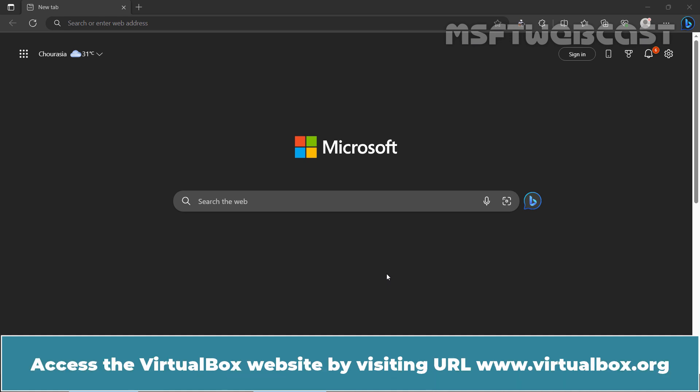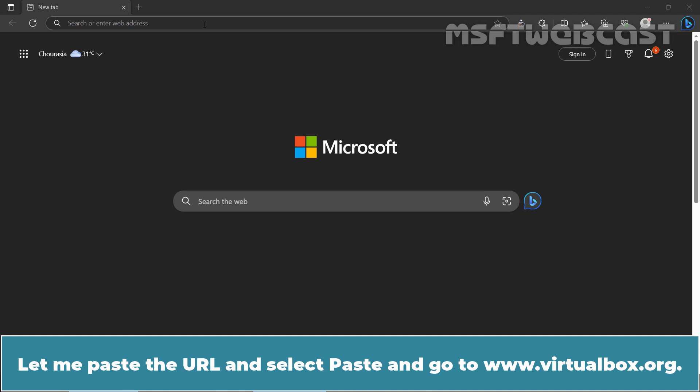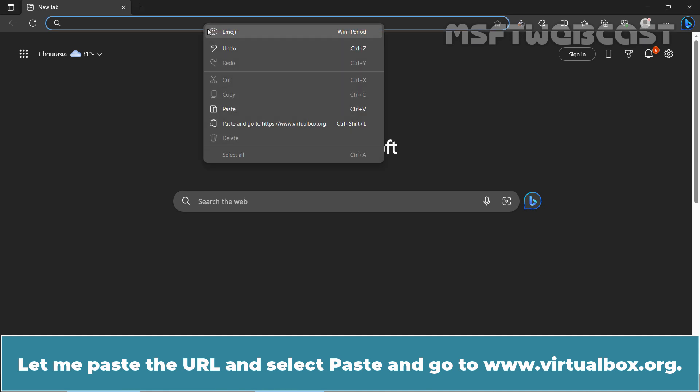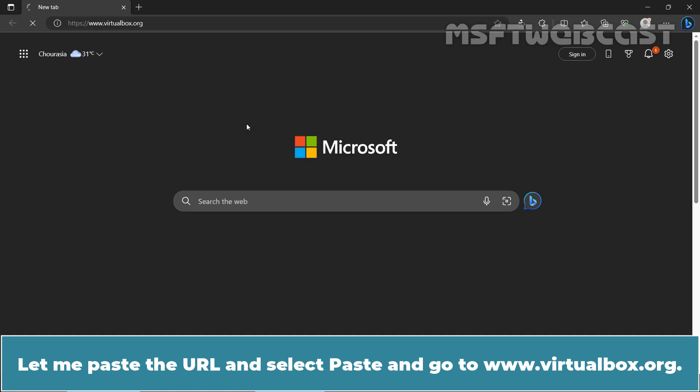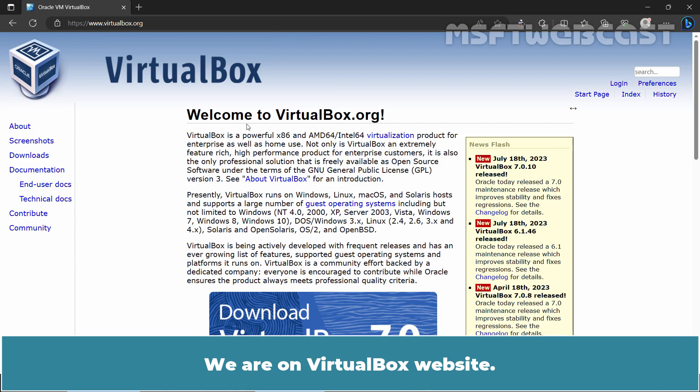Access the VirtualBox website by visiting URL www.virtualbox.org. Let me paste the URL and select Paste and go to www.virtualbox.org. We are on VirtualBox website.